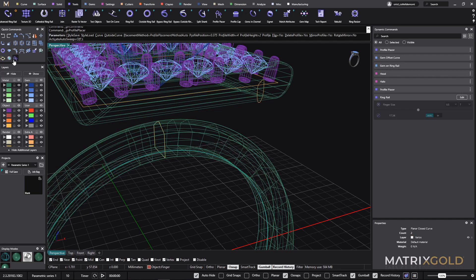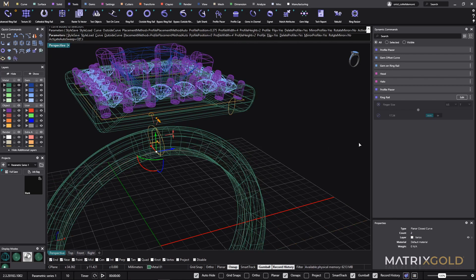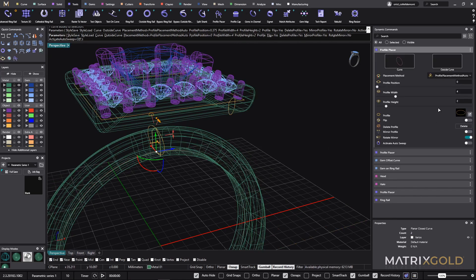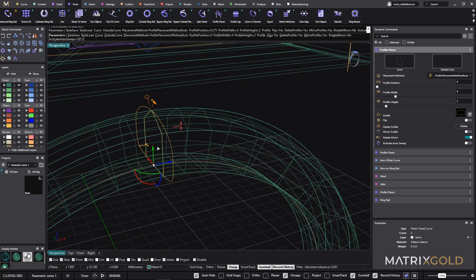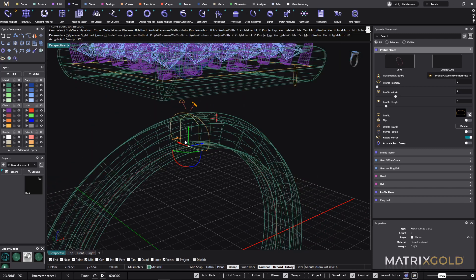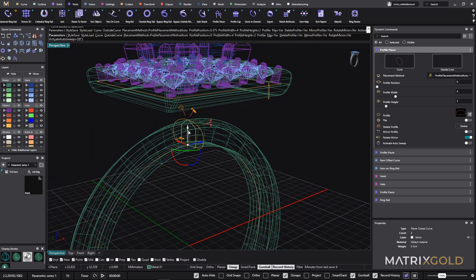Now I will attach it to this green rail. Again, profile placer. I have the profile here. I will choose the same that I chose for the first one. Select. And I will move this one a bit up.